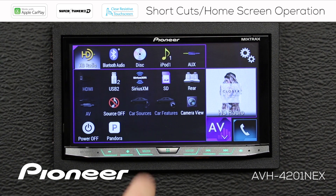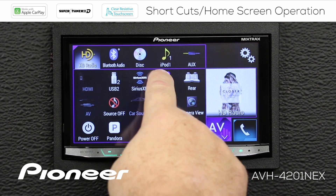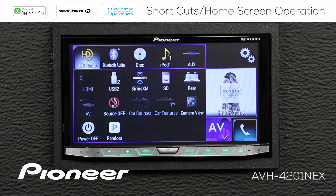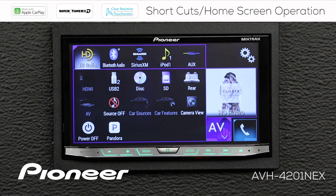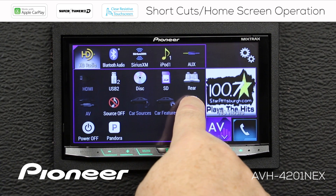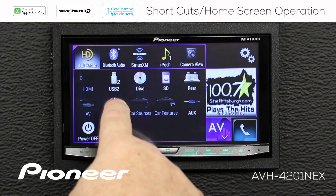Now if I touch the AV button here, that opens up my full list of AV sources — you can see all the available AV sources. What I would like to do is rearrange my list of shortcuts up here, so all I have to do is touch and drag some of the AV sources up into my shortcut list. Nothing happens when I press and hold because I have to engage the parking brake. Now when I engage the parking brake, the AV sources move around very easily. I like to use my Sirius XM and I'll drag that up over the disk. And I like to use my rear view camera all the time, so we'll switch that with auxiliary up here.